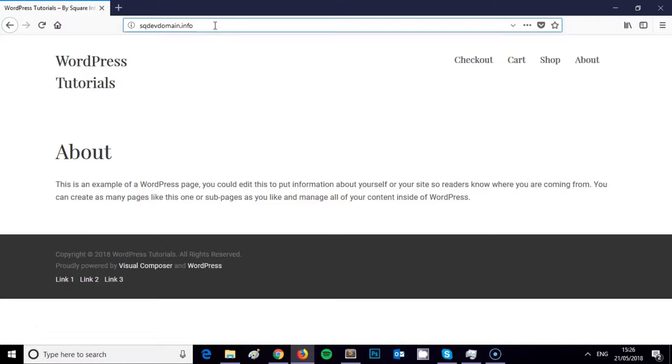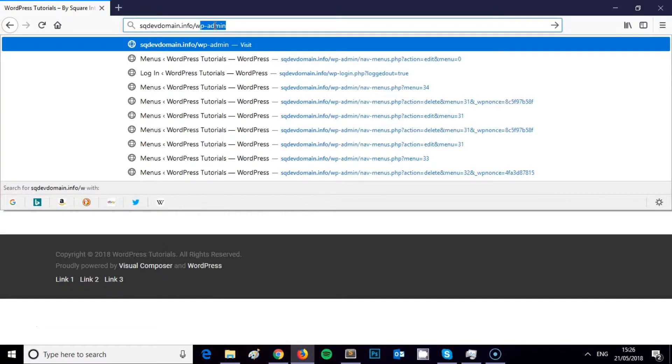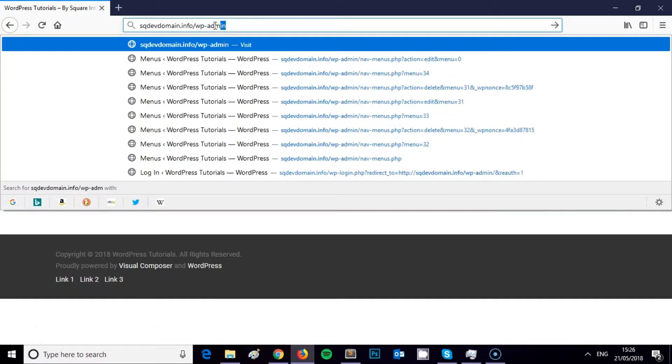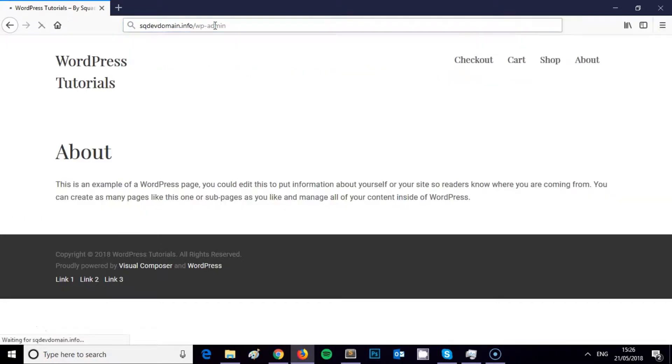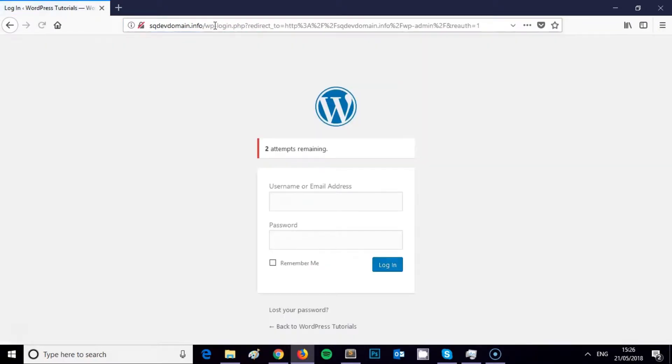The second step is you just need to add forward slash WP-admin to the end of your domain, like this. And what we're looking at here now is the login screen for the WordPress backend, the WordPress admin panel.